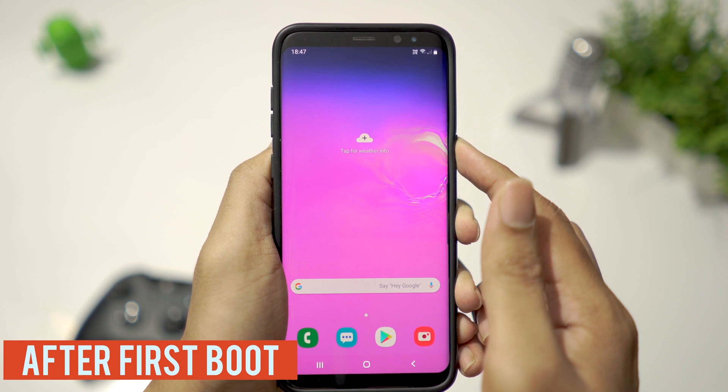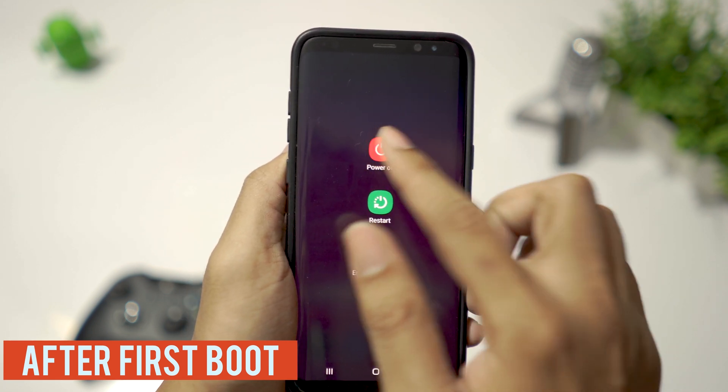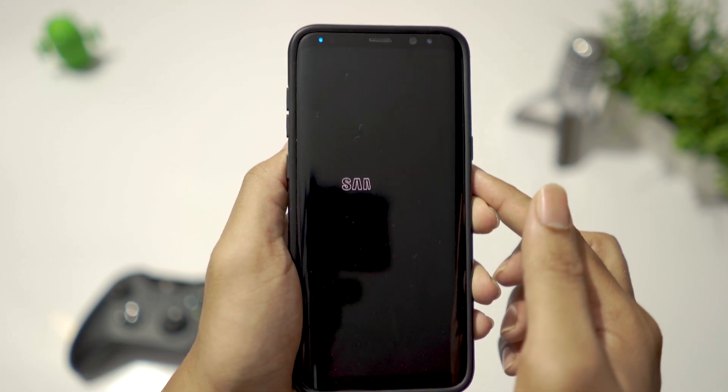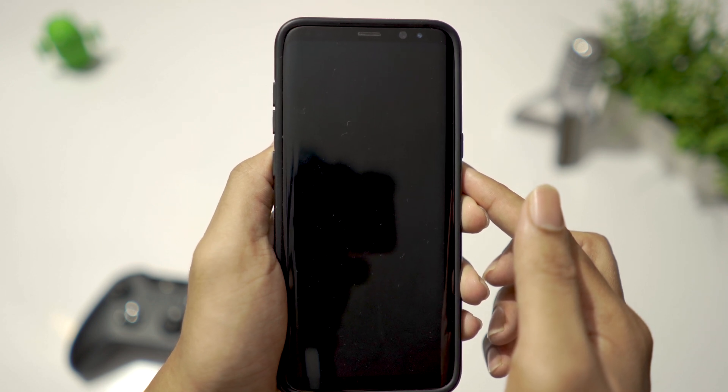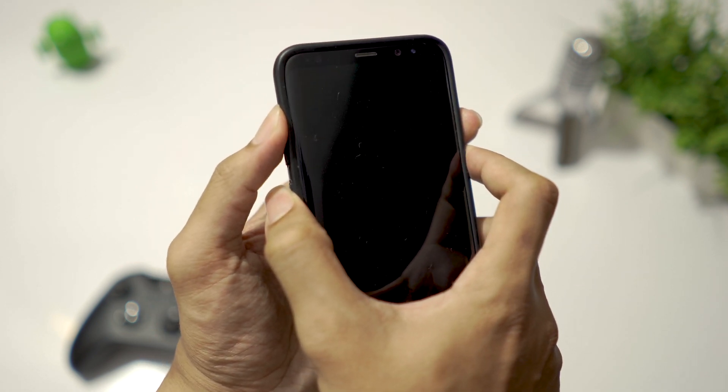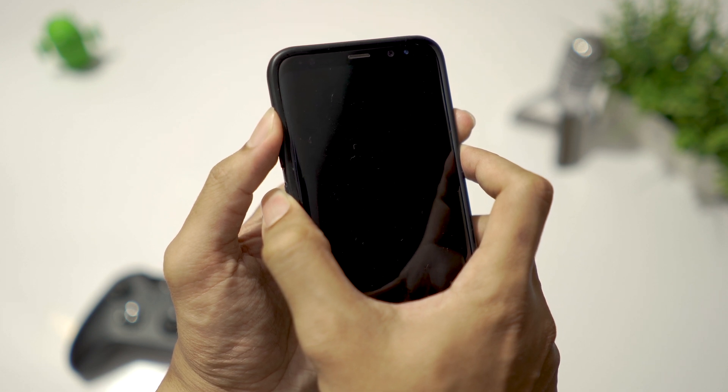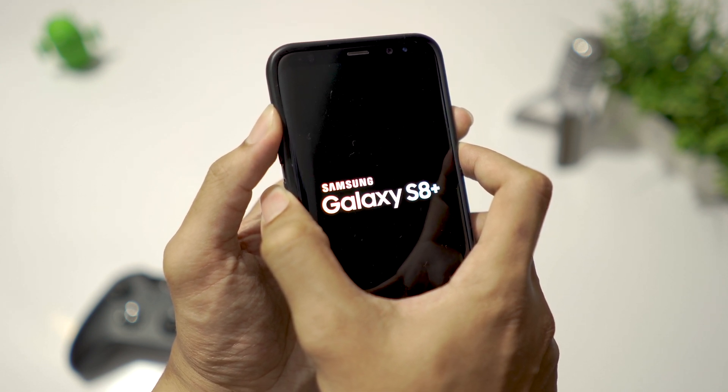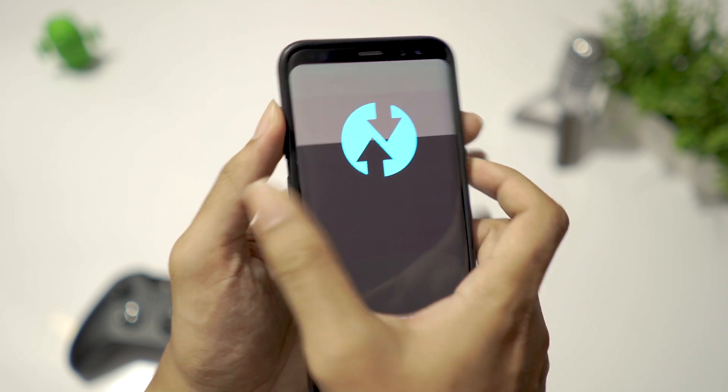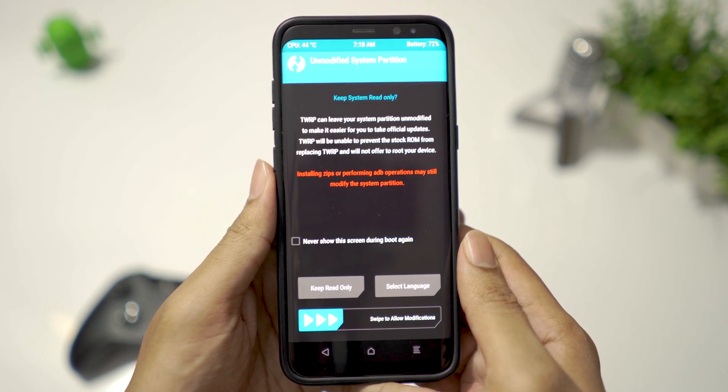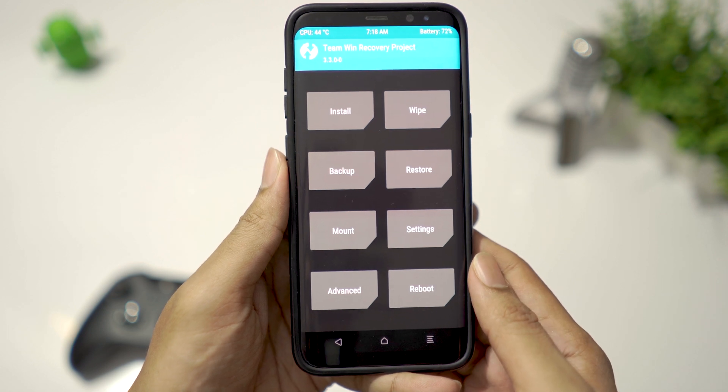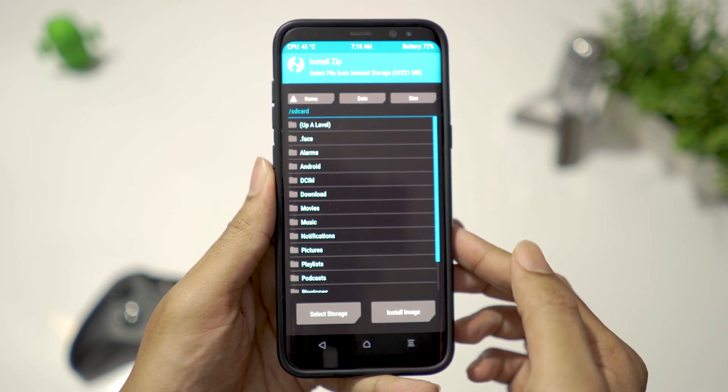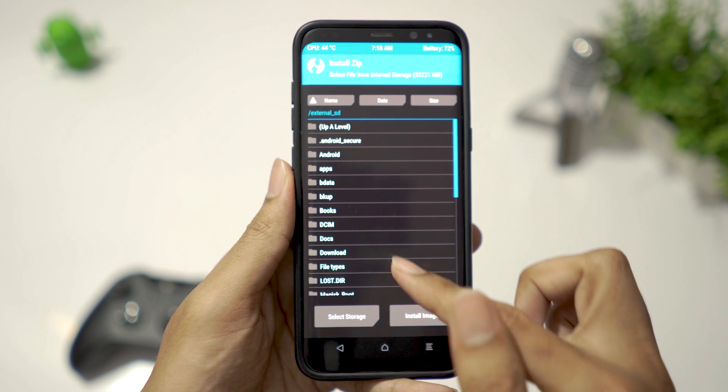Turn off your phone. Go to TWRP recovery. Click on Install. Choose Magisk zip file.